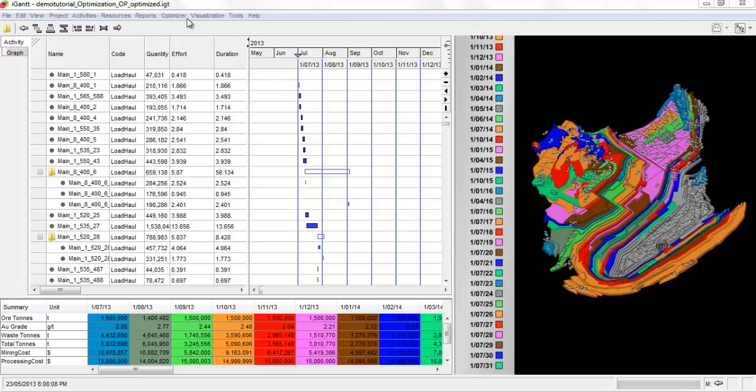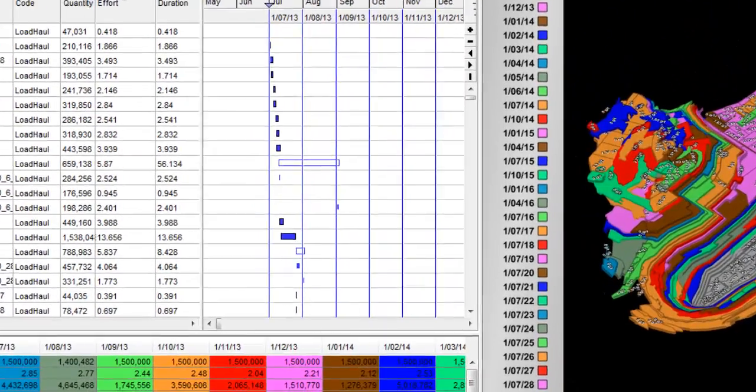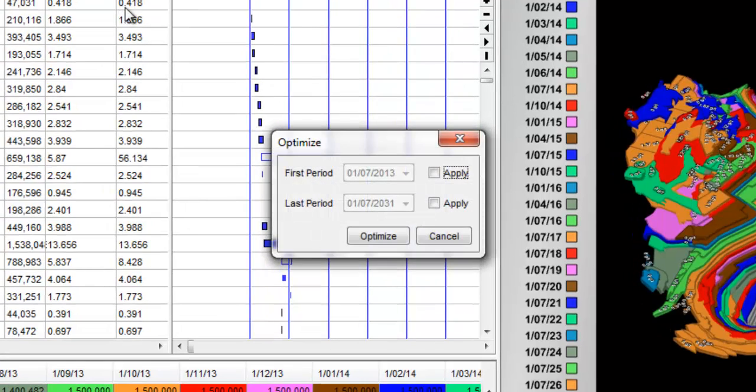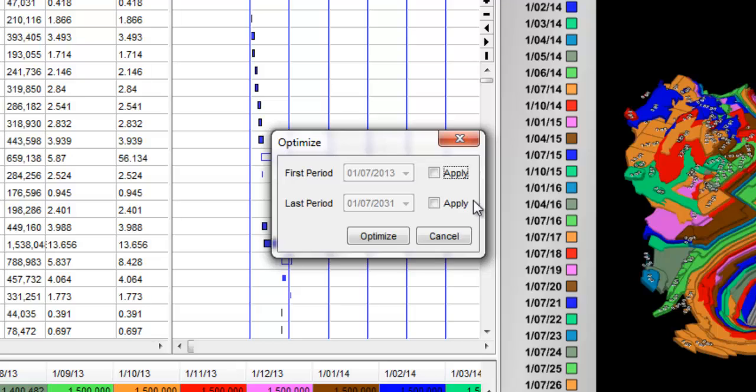Click the Optimizer menu and then click Optimize. This will open up an Optimize window showing the 1st and last periods to optimize. The dates of the 1st and last time periods flow through from the Time Period submenu set up previously. Click the Optimize button.